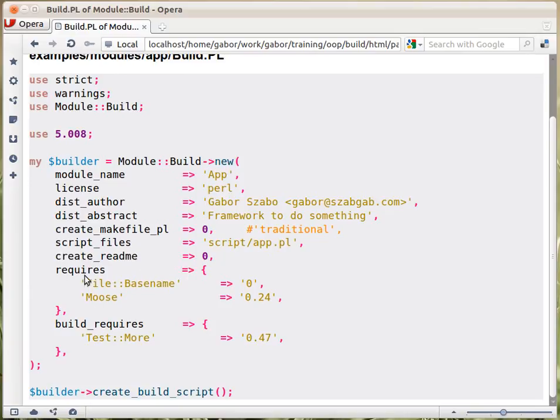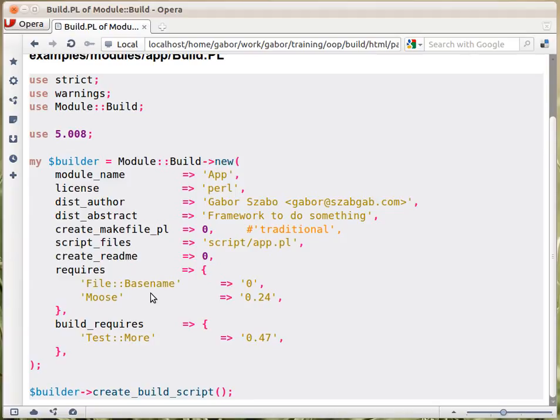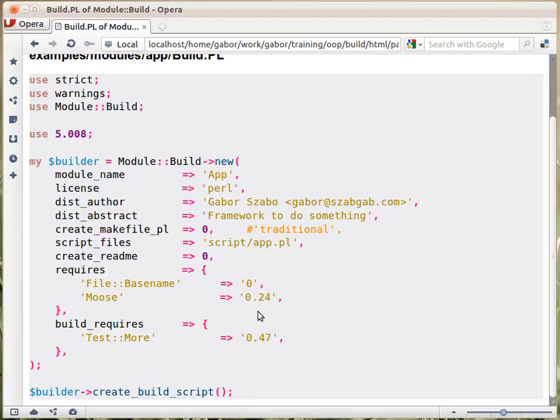Then, this is the interesting part, requires. The value of it is a hash, key value pairs. The keys are the names of the modules that you require for your runtime. So your module, when it's running, needs these two modules. And on the right hand side, the values of these keys are the minimum version numbers. It's not exact, it's the minimum version number, as a string here.